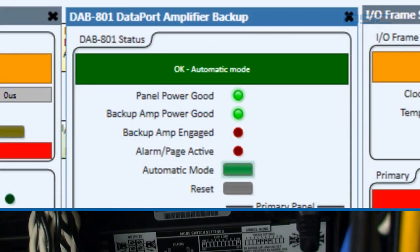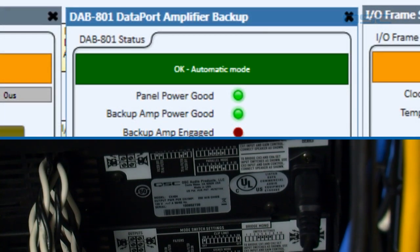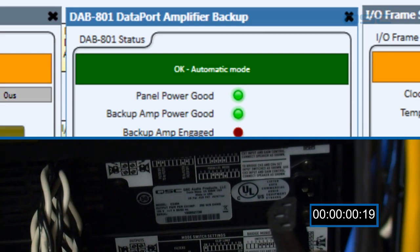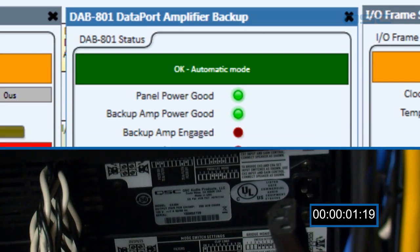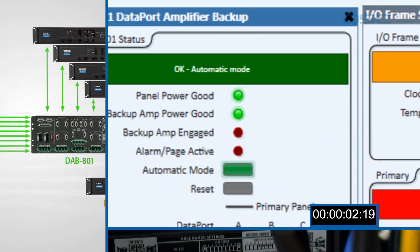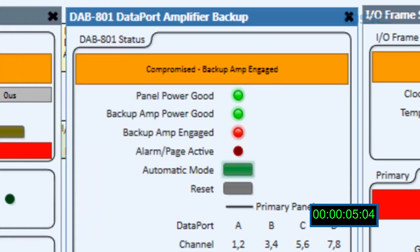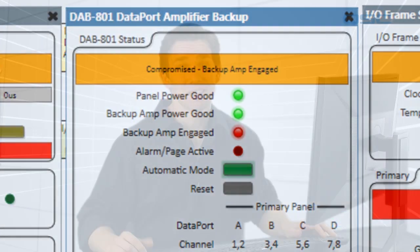Finally, we can simulate an amplifier failure. We can unplug this amplifier, and the DAB801 will switch the system over to the backup amplifier, and once again our audio path is restored. That completes the redundancy demonstration for the Q-SYS signal path. Thanks for watching, and we'll see you next time.